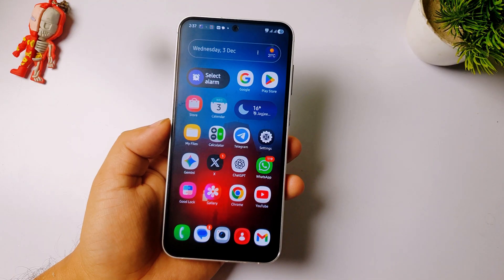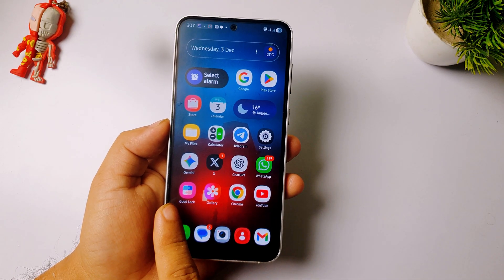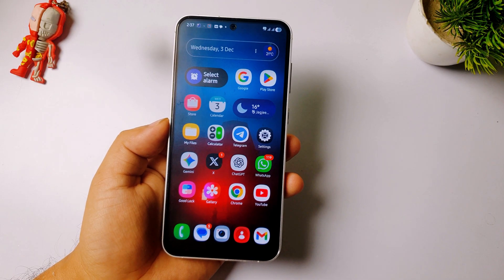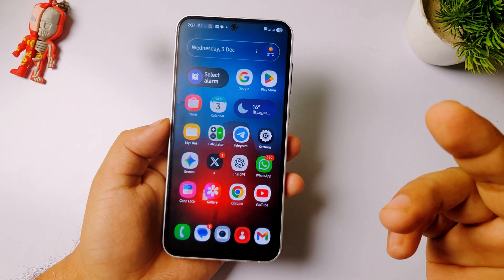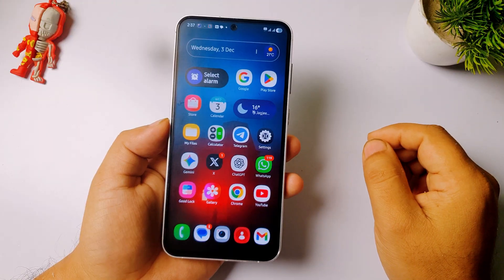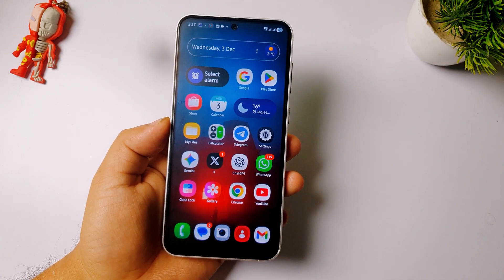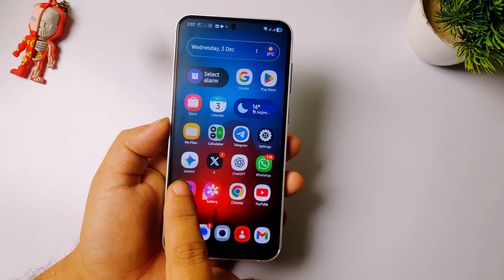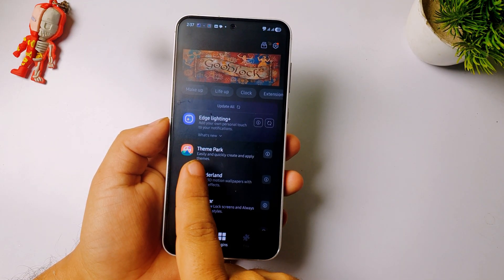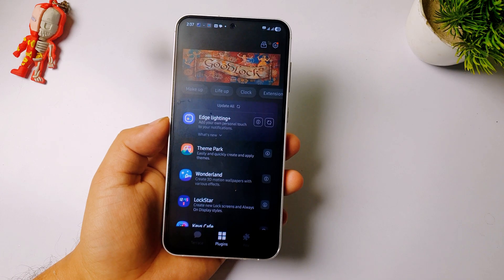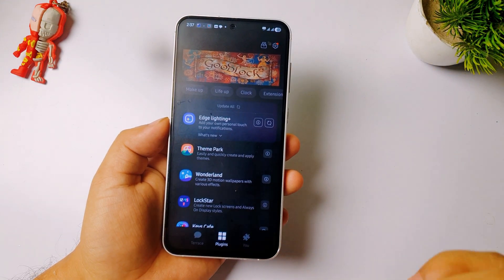To apply floppy icons on your Samsung phones, you must have an app called GoodLock. If you don't have it, you can download it from the Galaxy Store or Samsung Store. After installing the GoodLock app, open it. You must also have the plugin called Theme Park.